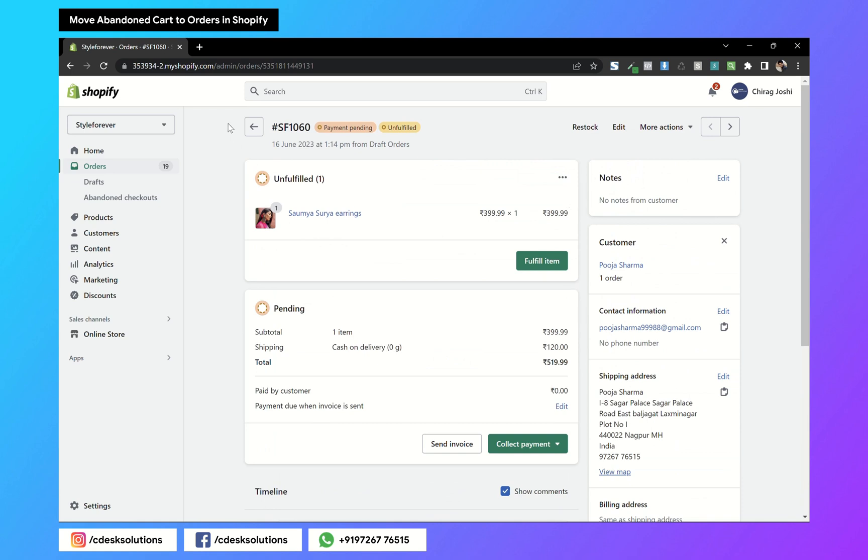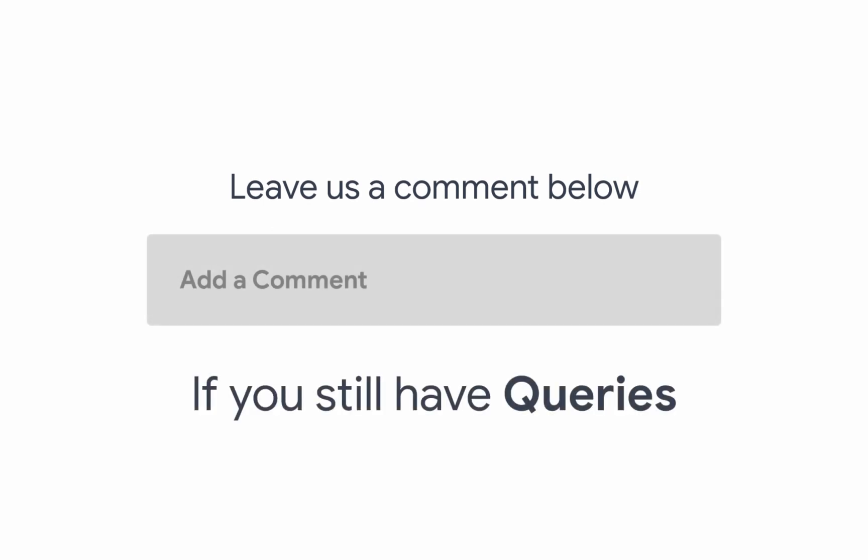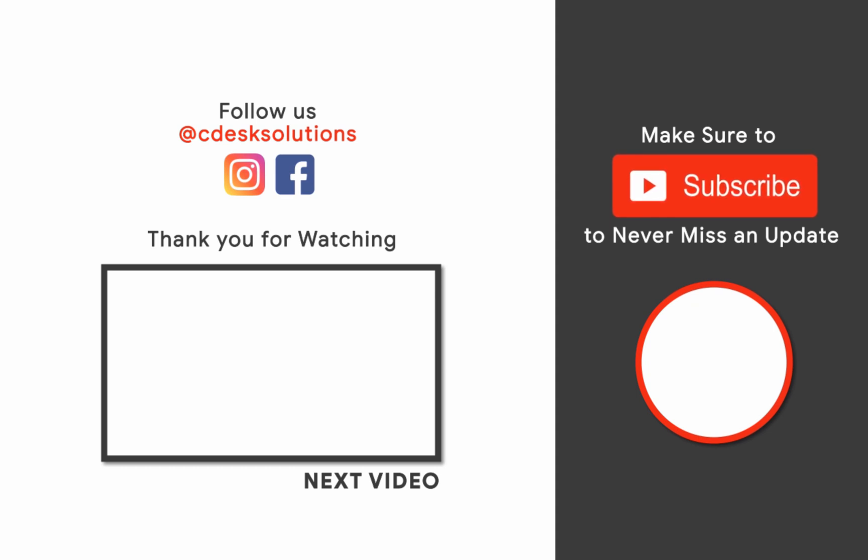And we are done. Leave us a comment below if you still have any queries. Make sure to subscribe to our channel so you never miss such videos.